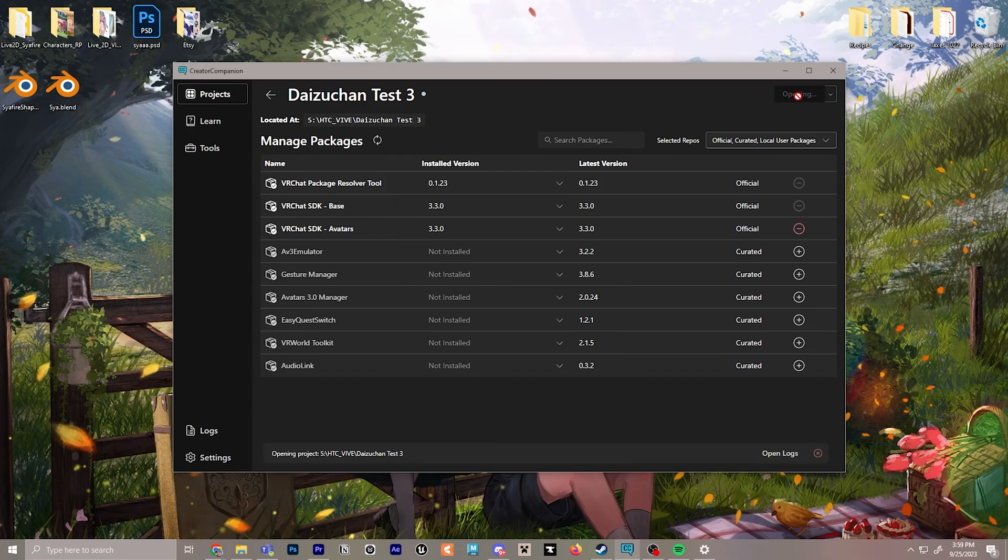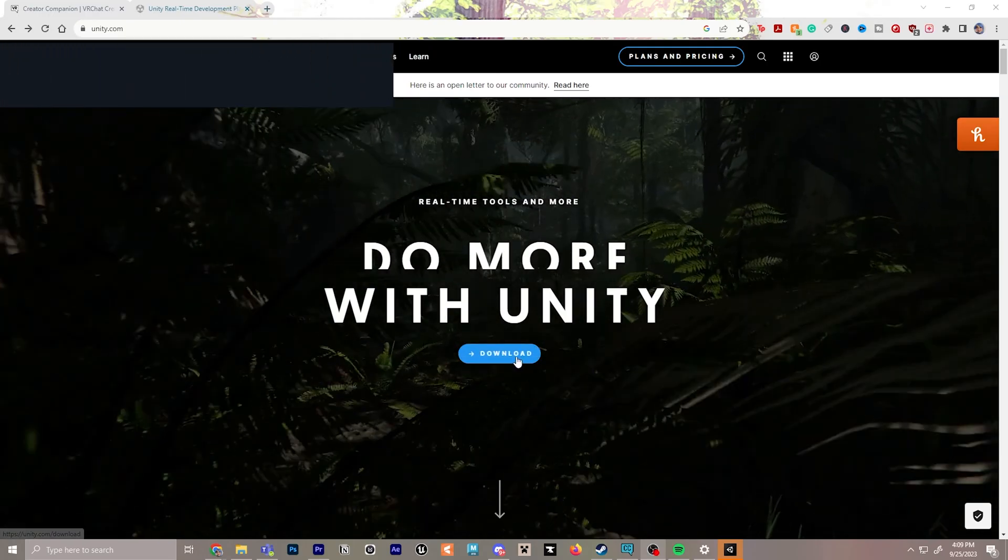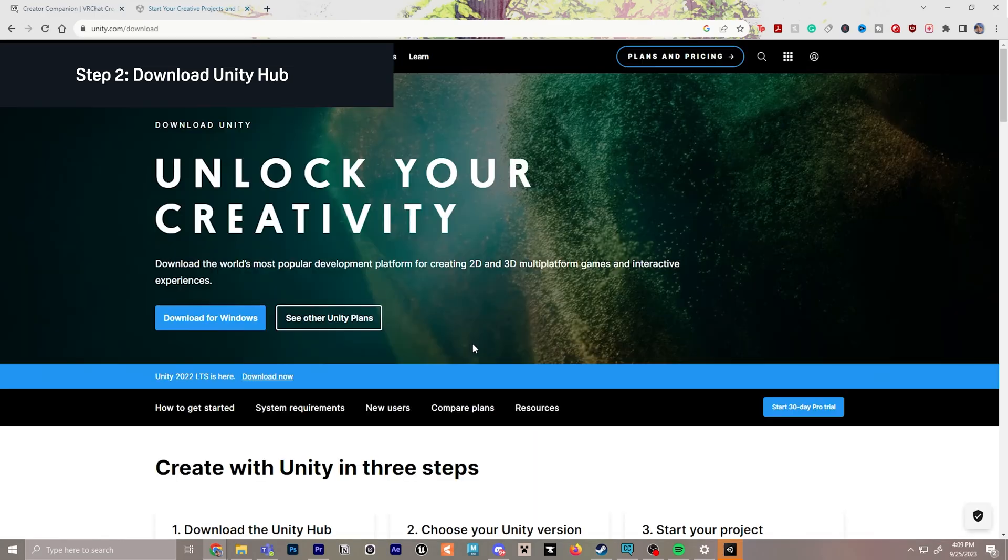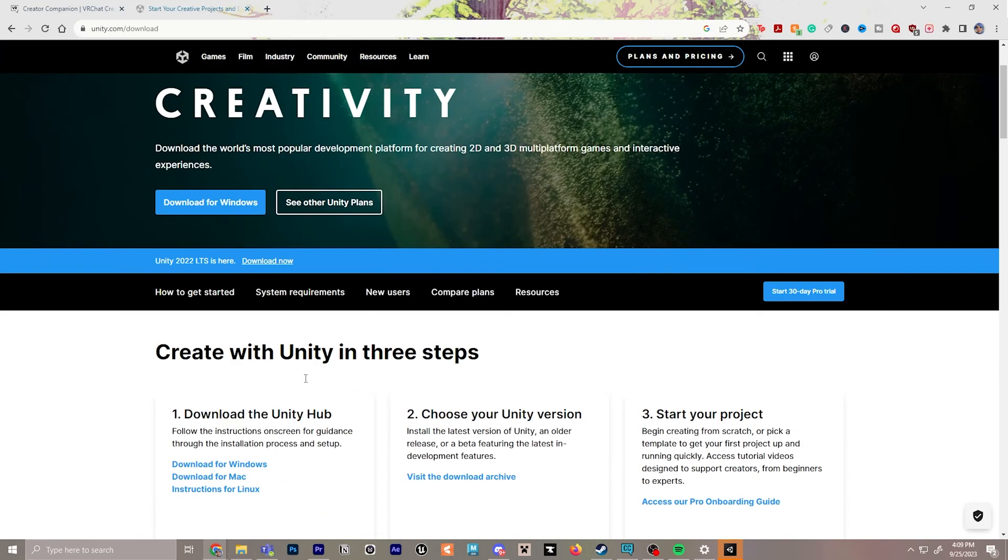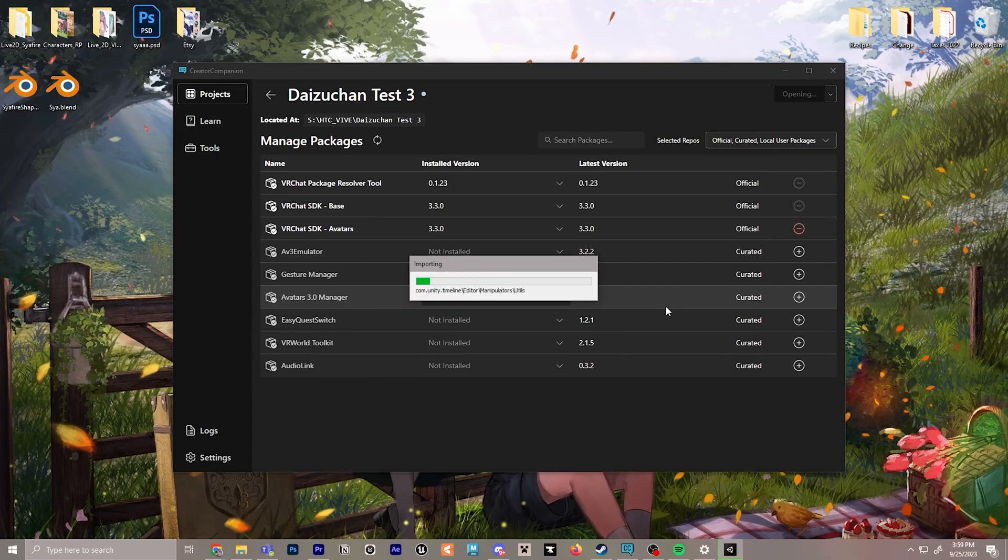Next, we will open the project. As long as you have Unity Hub downloaded, it will make sure the version for Unity needed for avatar creation is downloaded to your PC. So if you haven't already downloaded Unity, you can also head over to the Unity website to download Unity Hub.